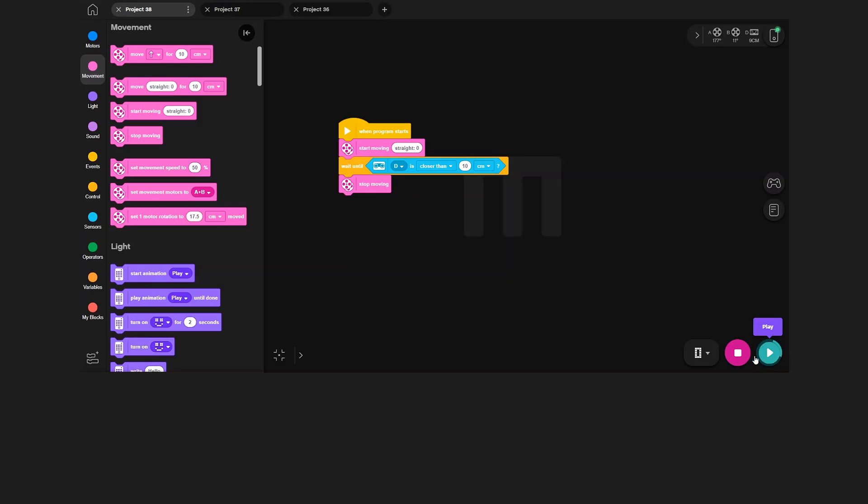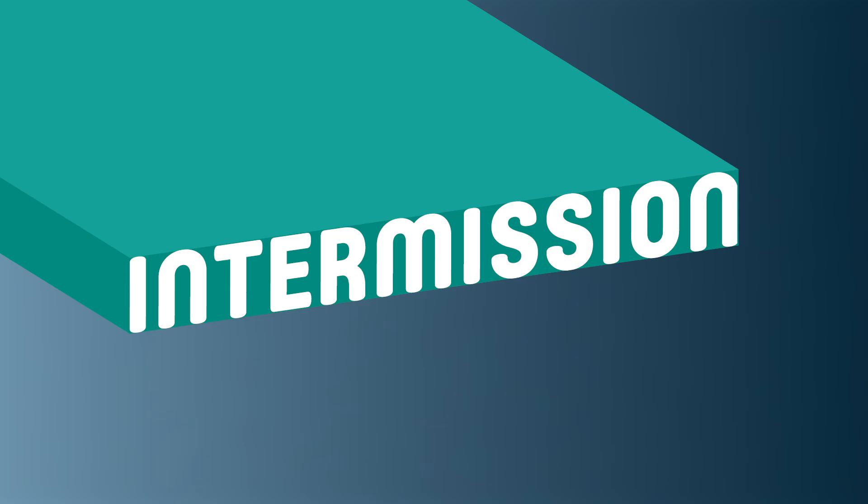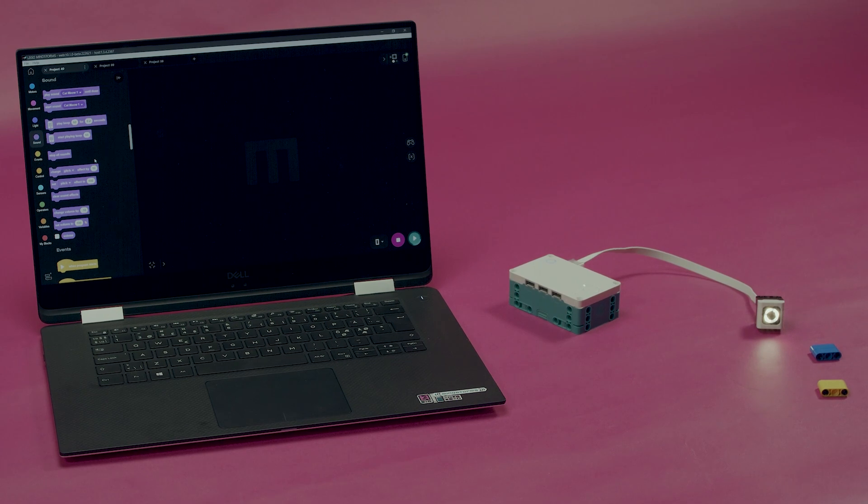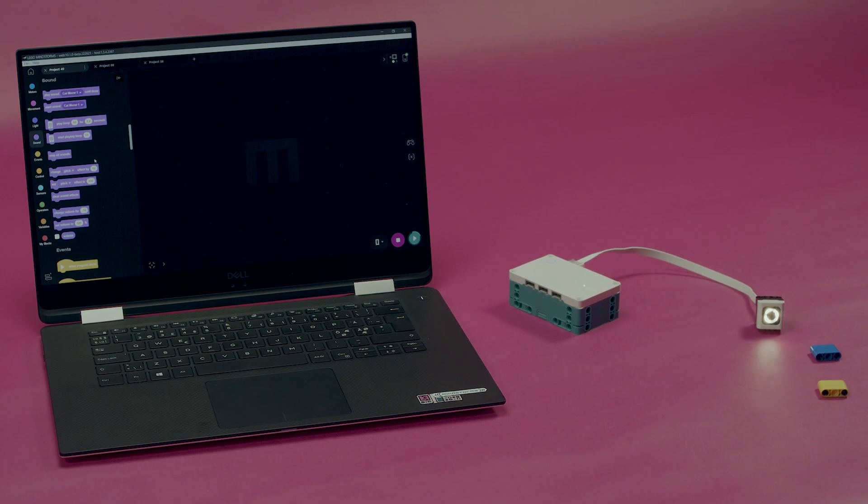As we saw in this example, sensor blocks and sensors can be used to set a condition and execute a piece of code when that condition is met. Now, let's try out the color sensor, which we have already connected to port B in the hub.